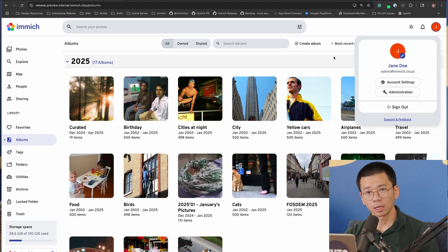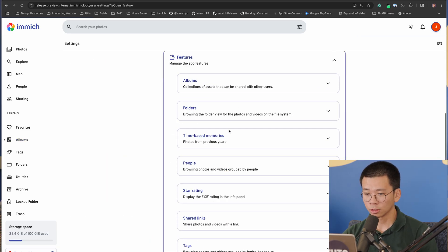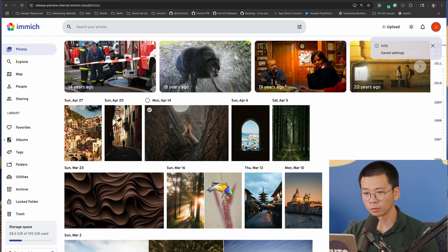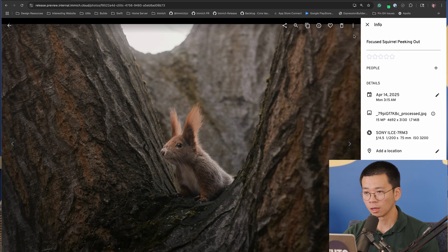You can also change the sort order for each album individually and it will remember that, so whenever you go back it can be different from the default. Another feature not enabled by default is Chromecast. You can turn it on by going to Account Settings, Features, Cast, and turning it on. This gives you the ability to cast photos and videos to your available Chromecast devices, so you can show off your photo album to the family on the big screen.